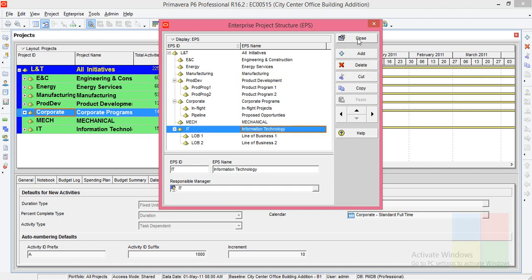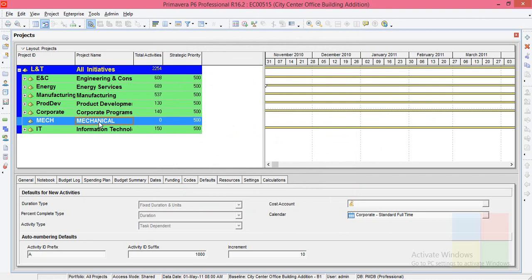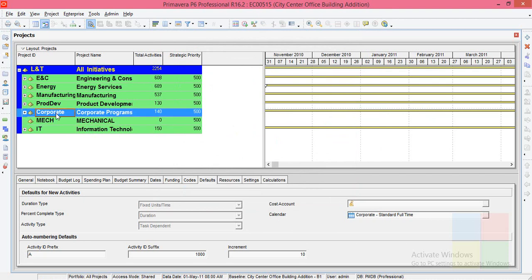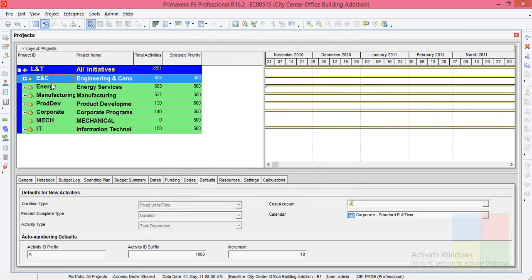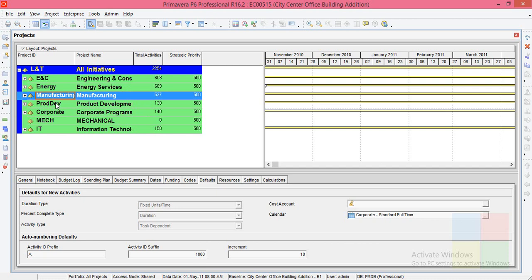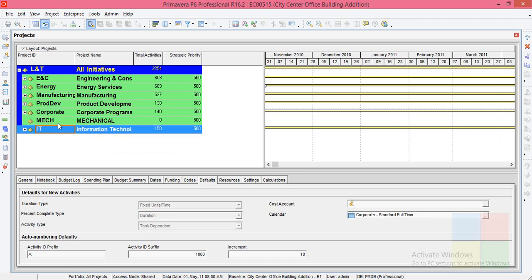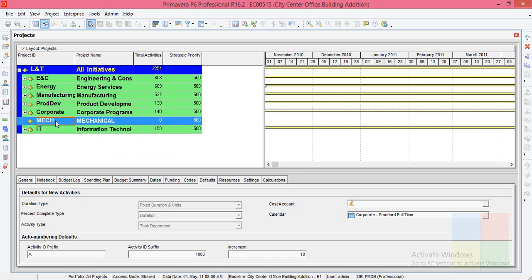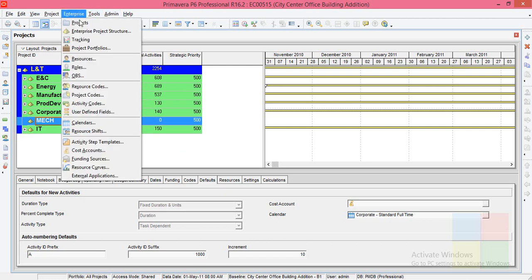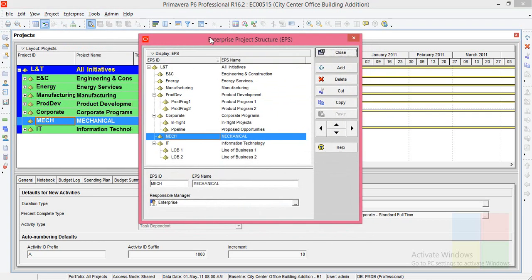So I'll close it now. So just look at this. Just like ENC Energy Manufacturing we have a new department called mechanical. So let's just go to the same option again. That is enterprise, Enterprise project structure.